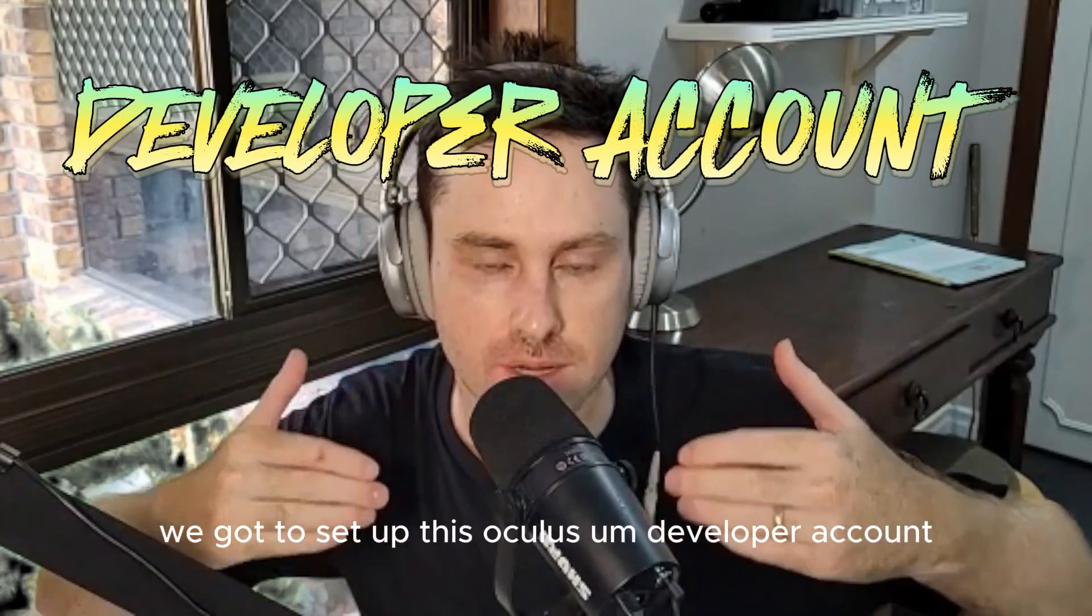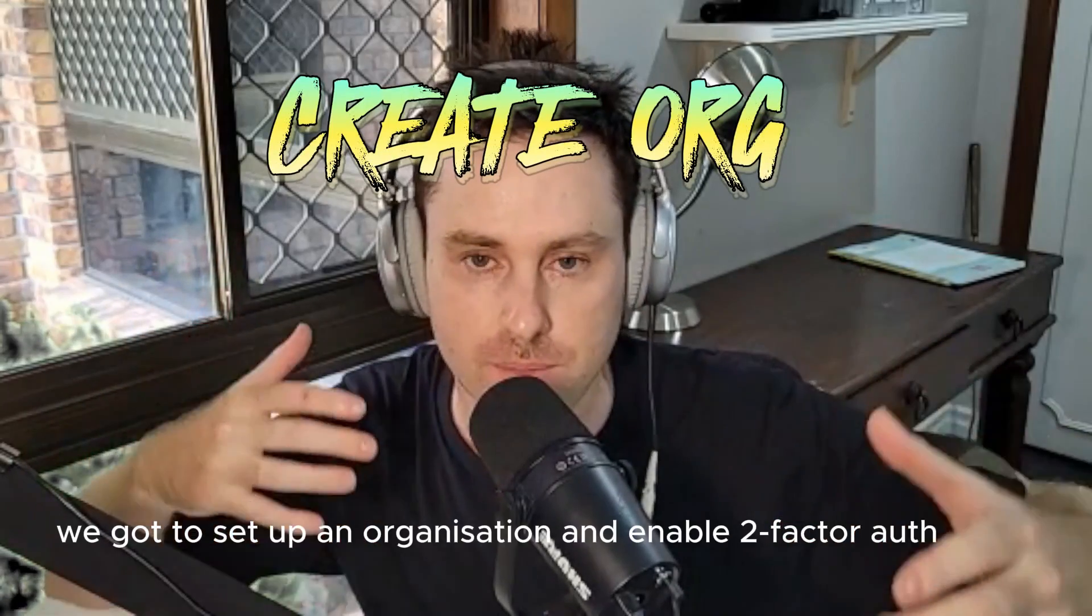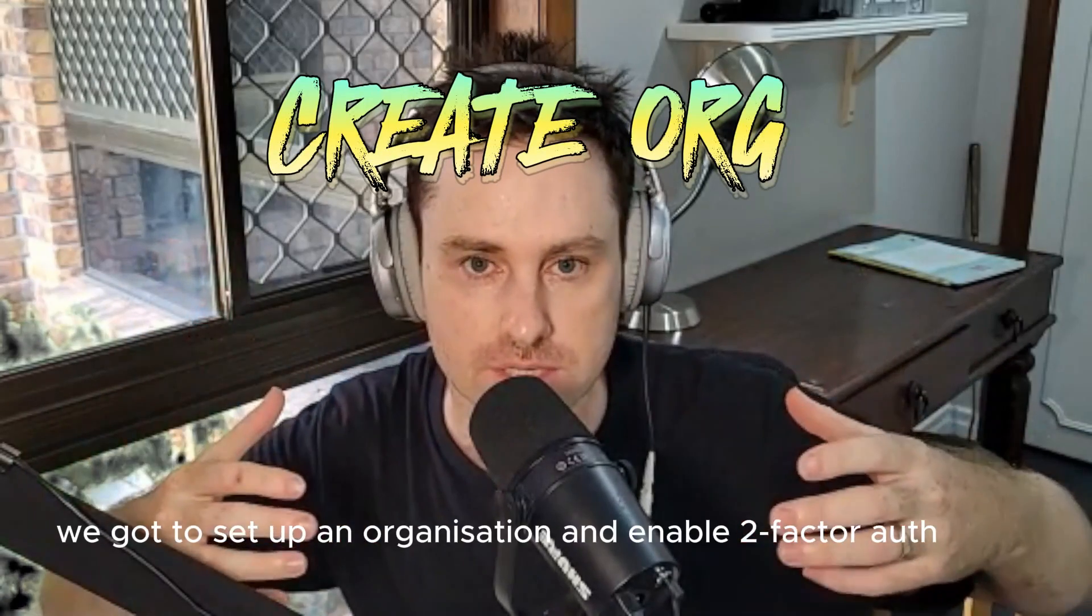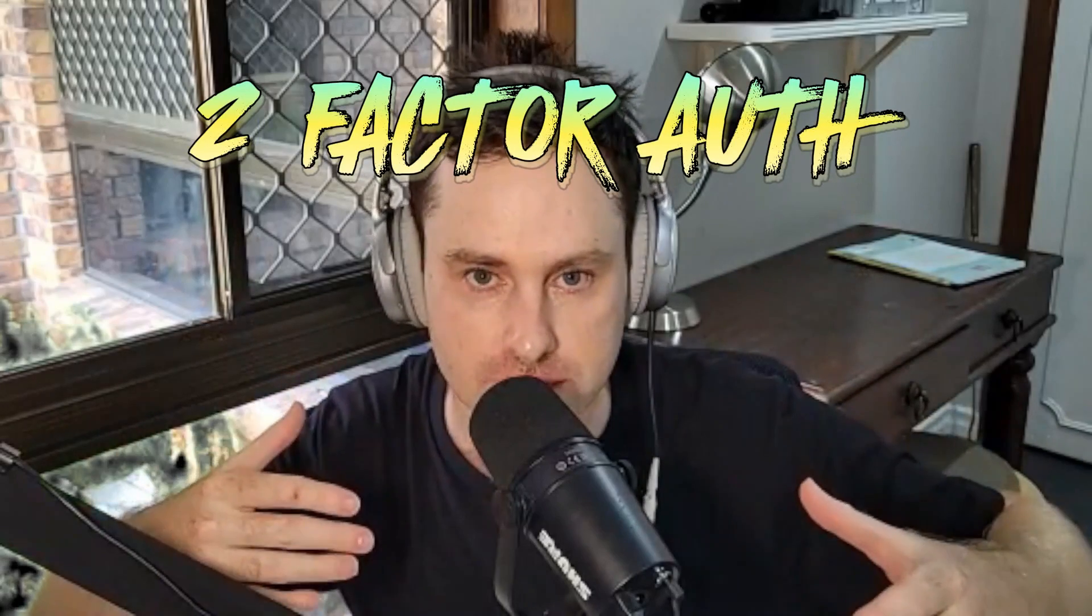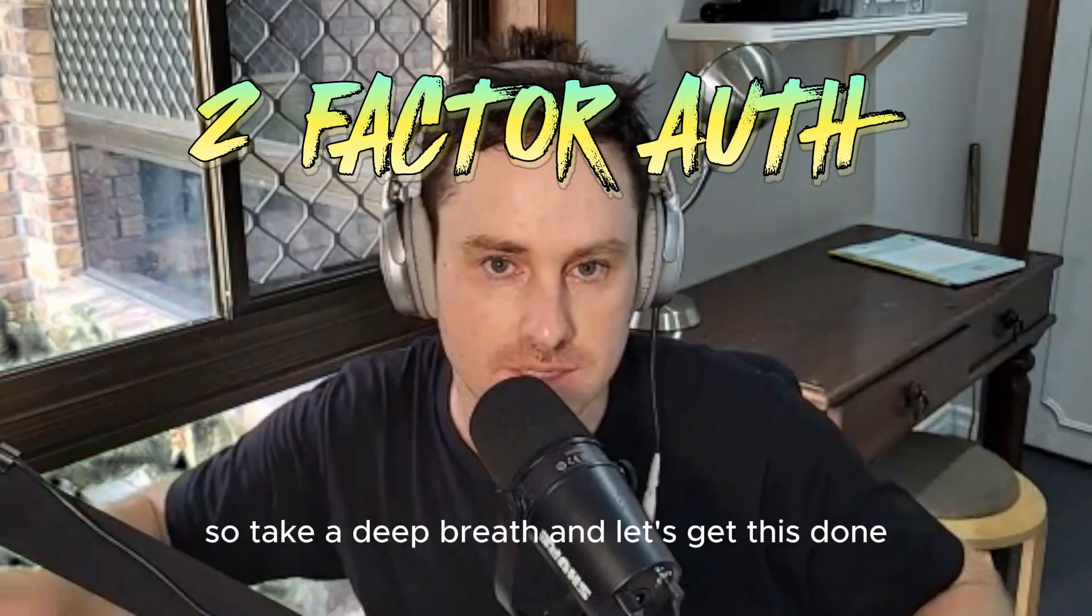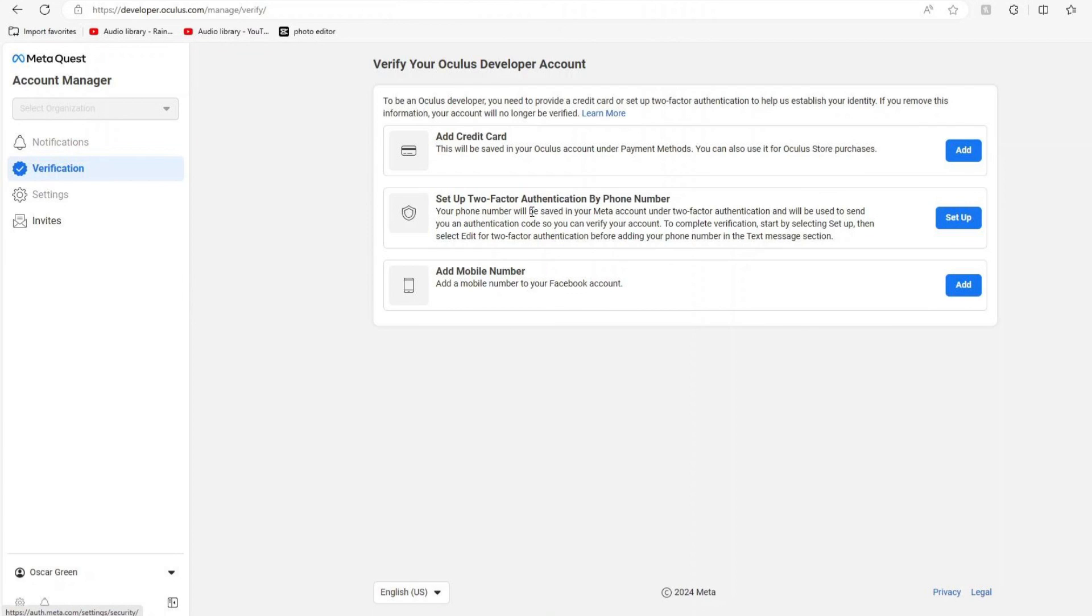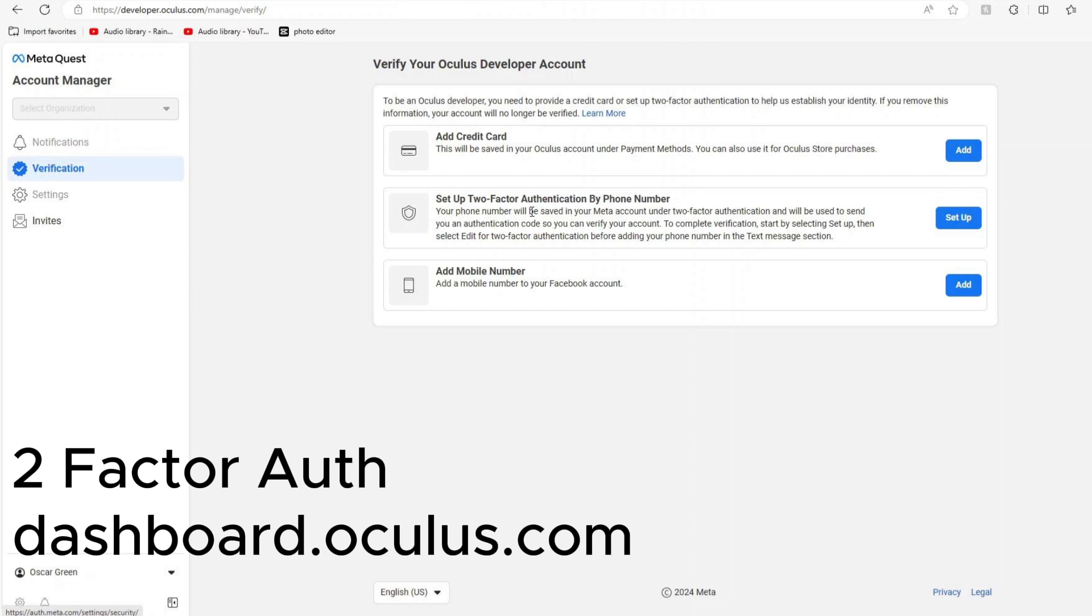Take a deep breath and let's get this done. Head over to dashboard.oculus.com. You'll be prompted to log in with your Meta account or your Facebook account. The first thing is to verify your account, so either you can add your credit card or set up two-factor authentication. Unfortunately, the two-factor authentication option didn't work for me. I had to enable it by using my credit card, but try each option.